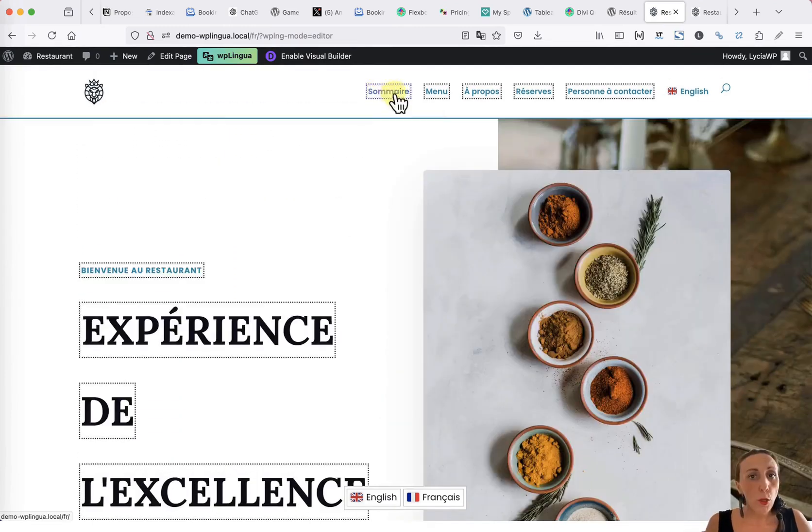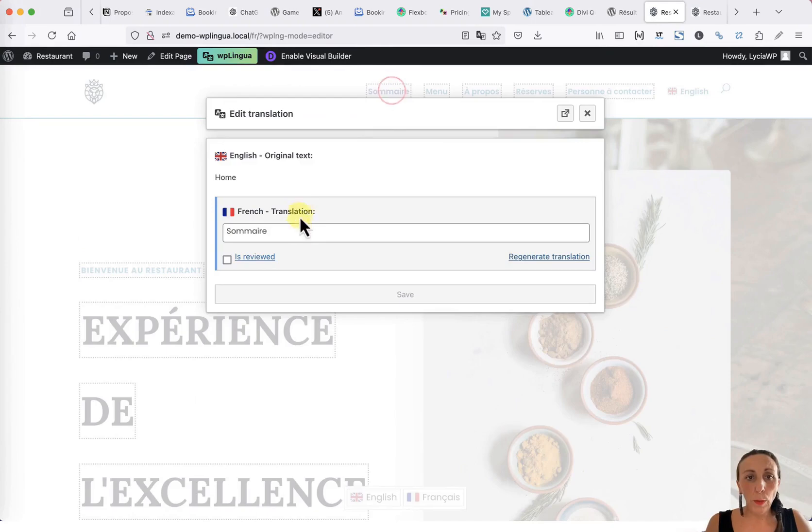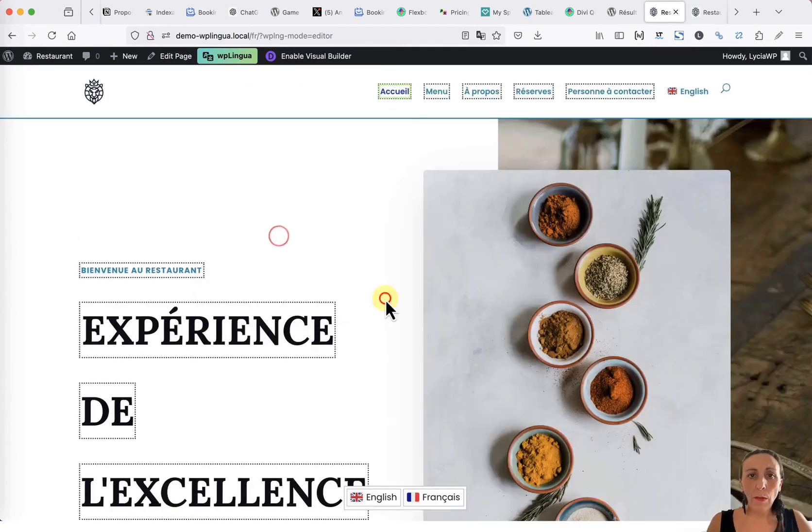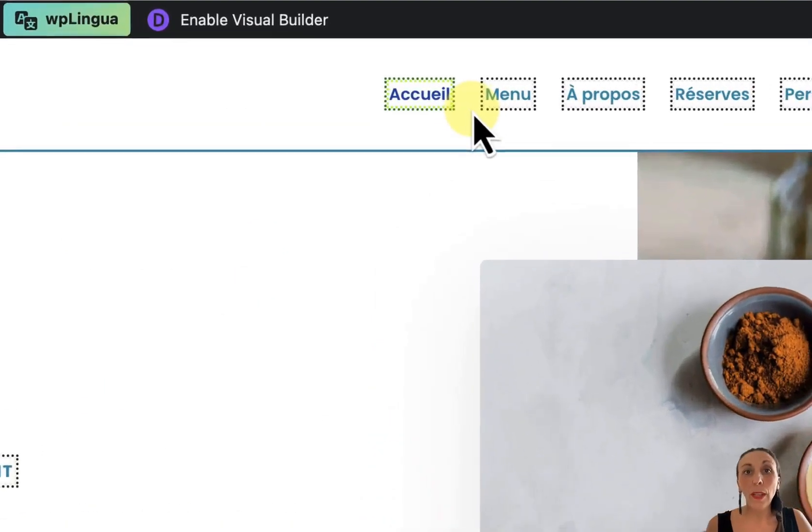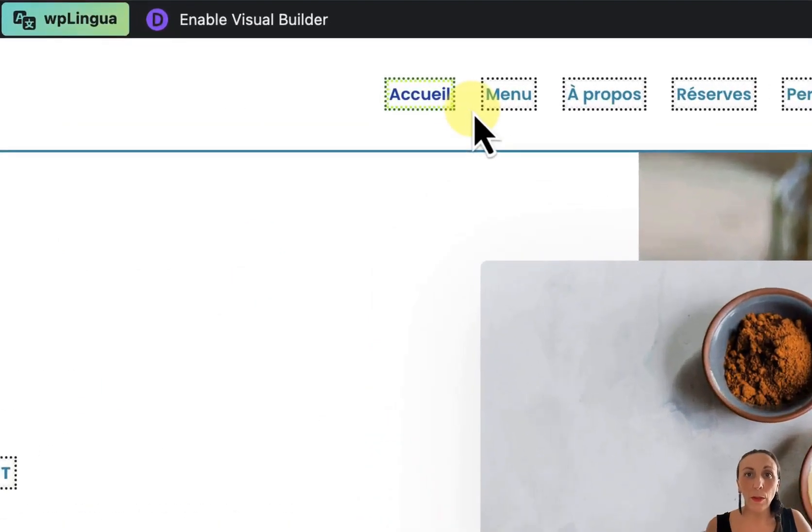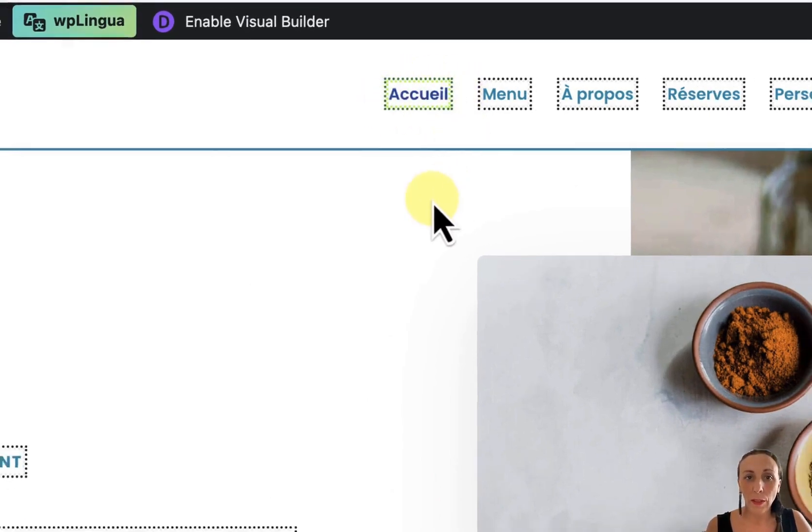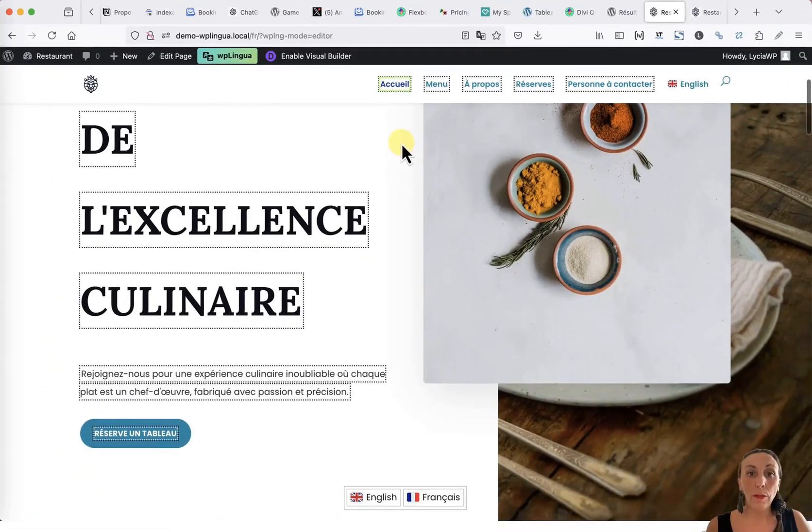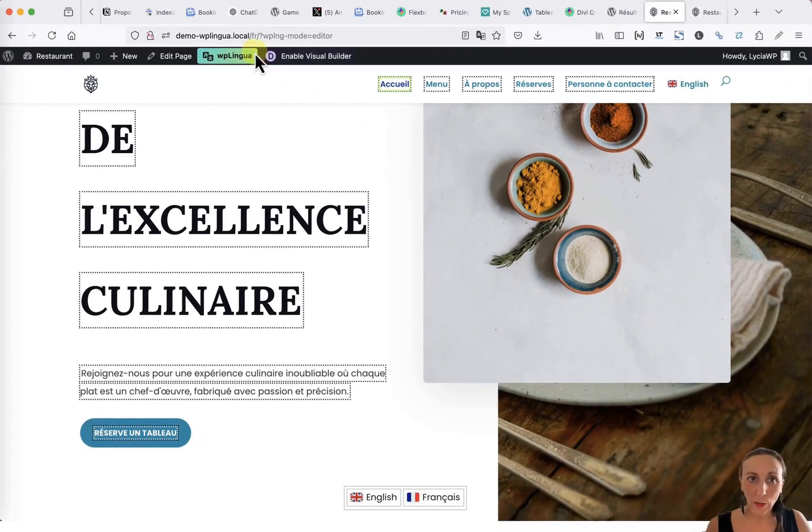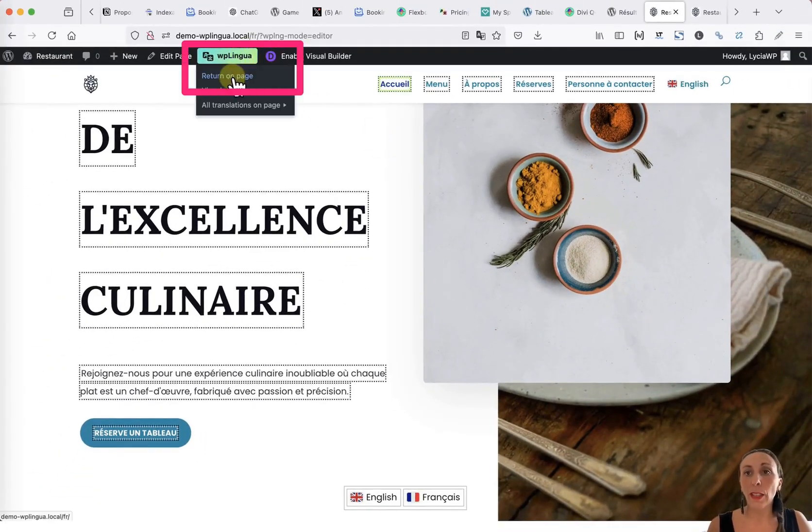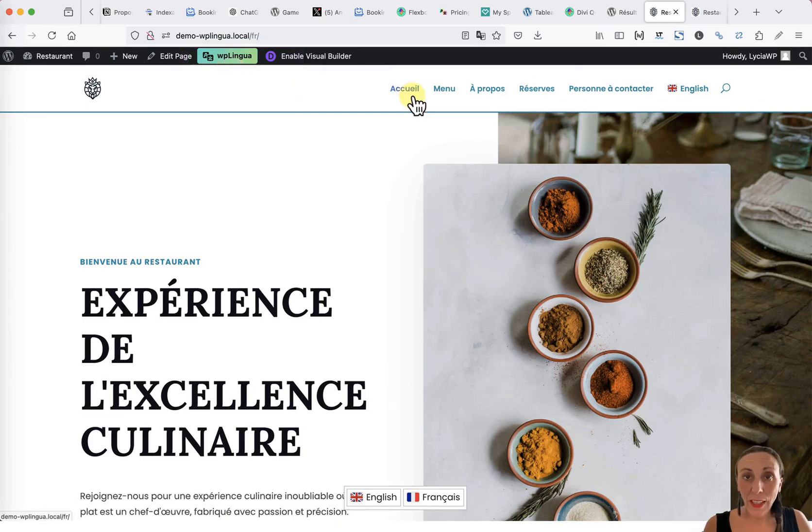For example, I click on it. I make my changes. And I confirm. When a translation has been modified and corrected, you will quickly notice it by its green box. Once you have finished editing your translations, you can click on Return to the page. And we can see that the change has been immediately taken into account.